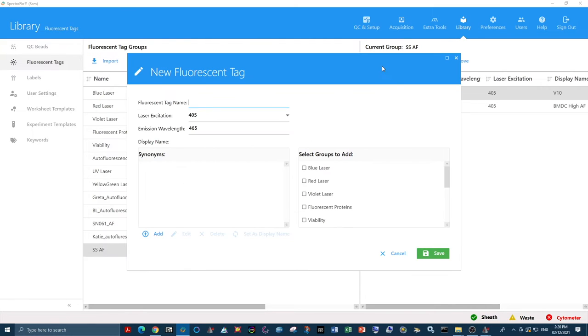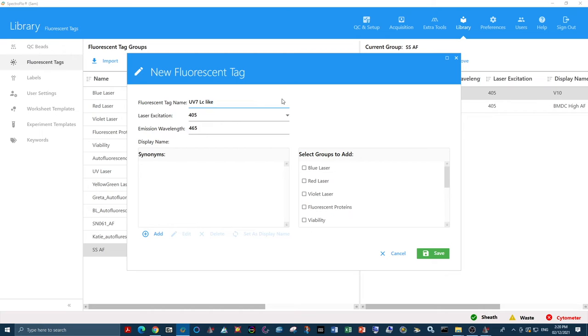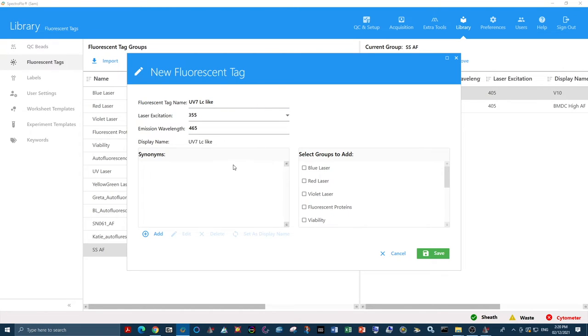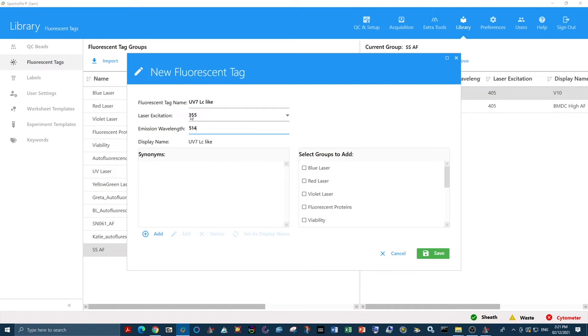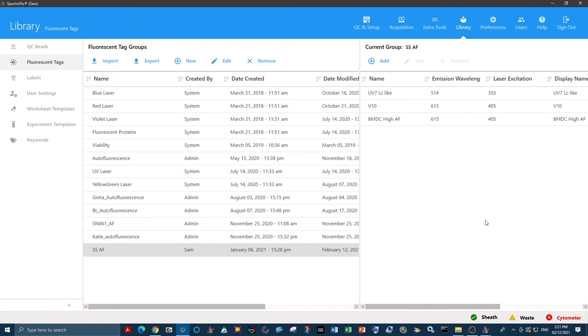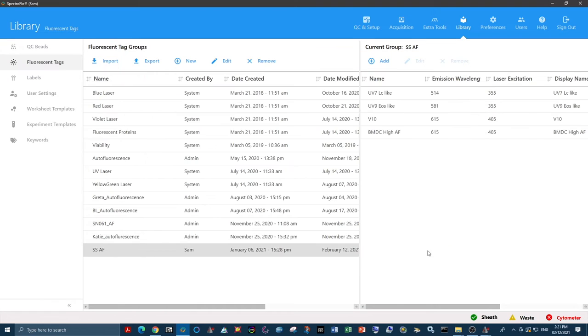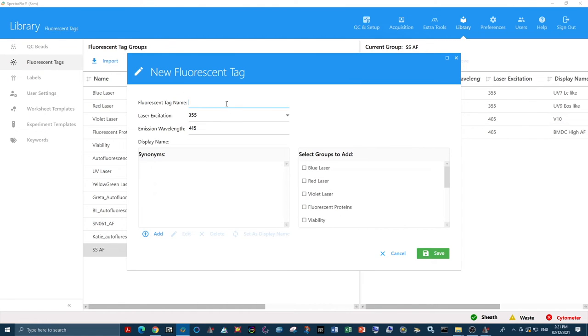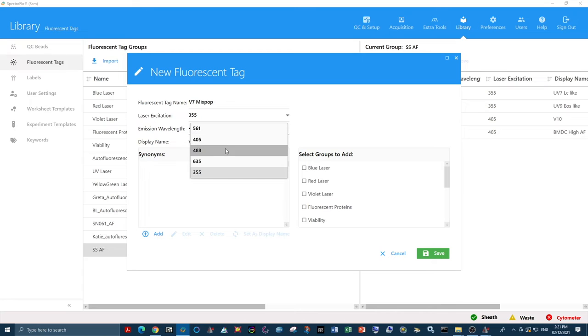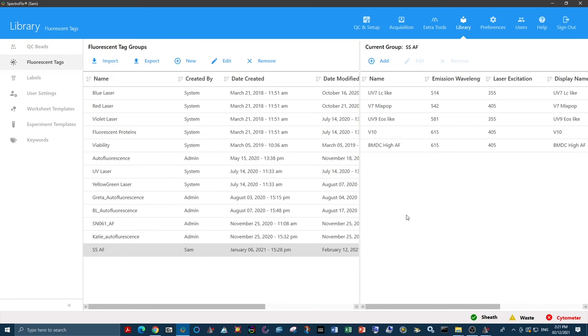So I have my group of autofluorescent tags here, and I'm going to add the three that I have just distinguished. I will designate them here in the software. First, I have my UV-7 high lymphocyte-like population. This is coming off the UV laser. We just need to know what the max emission wavelength is of that detector. Now we add the other two. I have a UV-9 eosinophil-like population and a V-7 hemix population coming off the violet laser, peaking at 542.